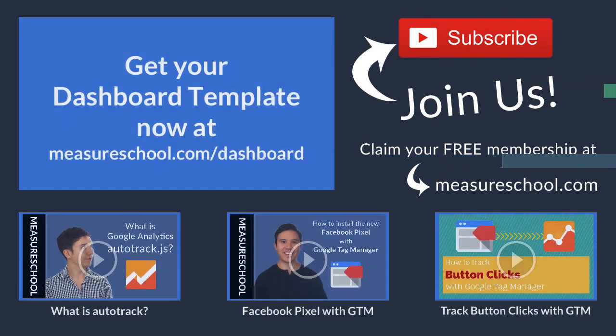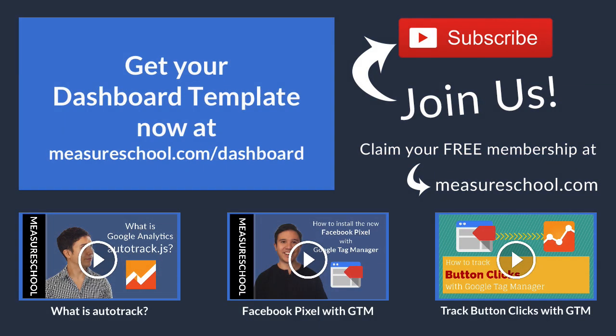And that's already it with this week's video of measureschool.com. If you have any questions please leave them in the comments below. And if you like this video it would be a great help if you could subscribe to this channel so we can keep you up to date when we bring out a new video. My name is Julian. Till next time.